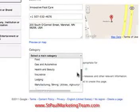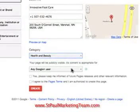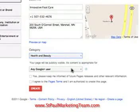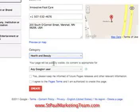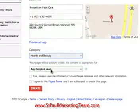Then we go down to the category and you just go through and select what category relates to the business. We'll put him down for health and beauty because that's what he is — he's a podiatrist and that has to do with health. Then it says your page will be publicly visible and its content is appropriate for any Google Plus user — we obviously want this public.